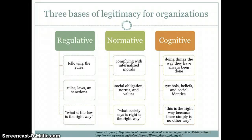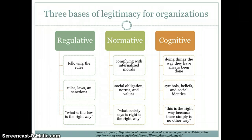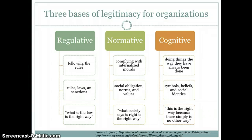Here is a grid created based on the three bases of legitimacy for organizations, put forward by Jennifer Powers in her organizational theories in the educational organization. She proposed three pillars: regulative, normative, and cognitive. Regulative means following the rules, laws, and sanctions — what the law says is the right way. Normative means complying with internalized morals, social obligations, norms, and values — what society says is right. Cognitive means doing things the way they've always been done, based on symbols, beliefs, and social identities — this is the right way because there simply is no other way. Once these three pillars of legitimacy are set, it's difficult for an institution to make changes because it looks like it's always been done that way and this is the way it needs to be done. So an institution needs to re-evaluate their norms, values, beliefs, and social identities.